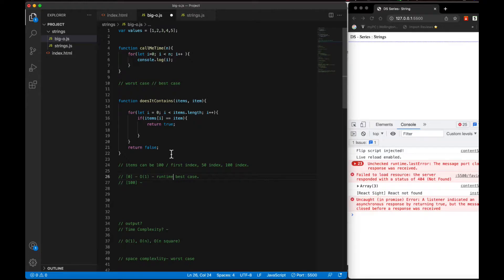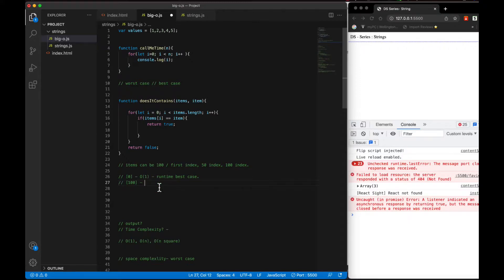But the worst case - what can the worst case be? Or what can the average case be? Now what will be the worst case? You will check it - you can't be sure what will happen.